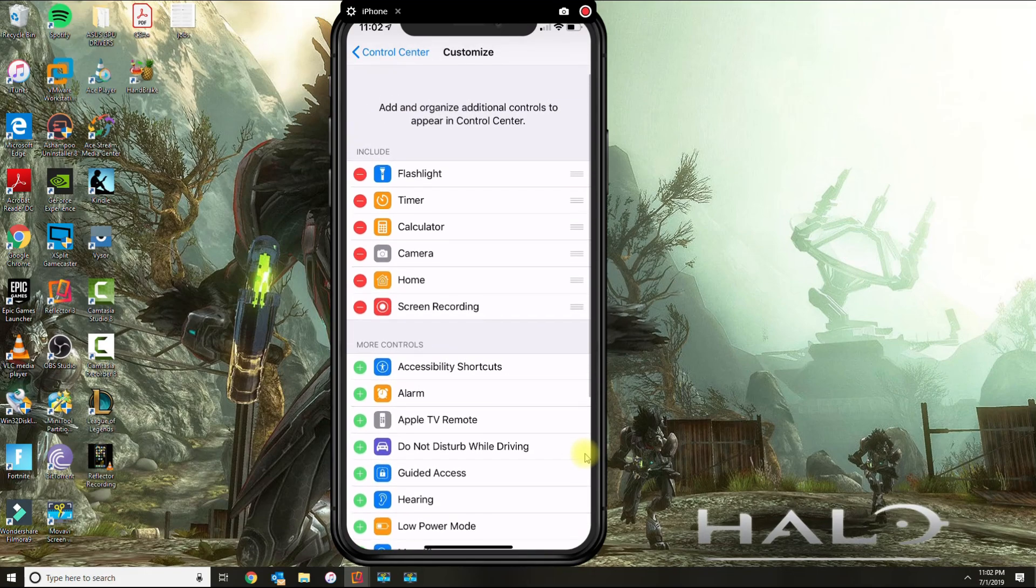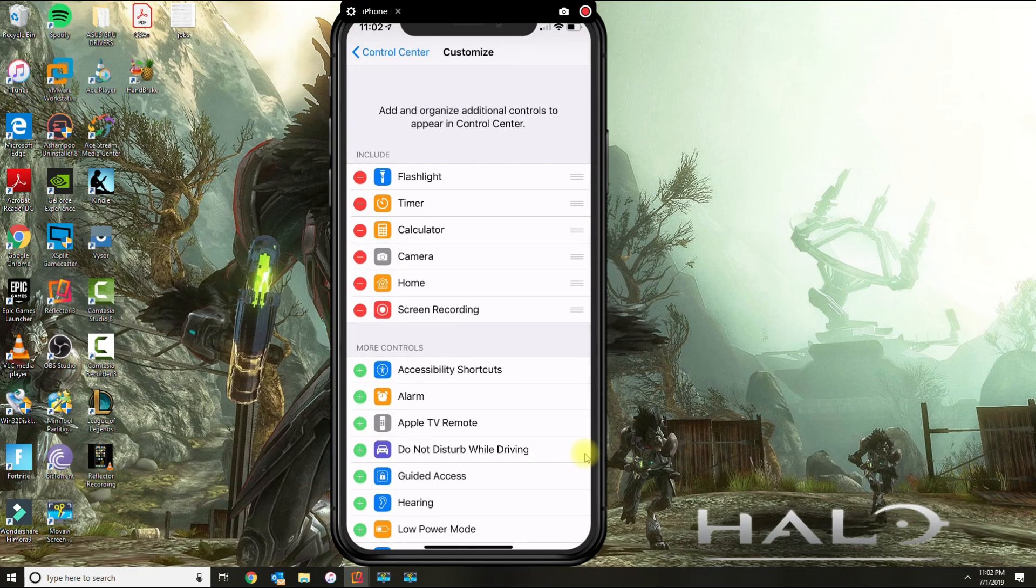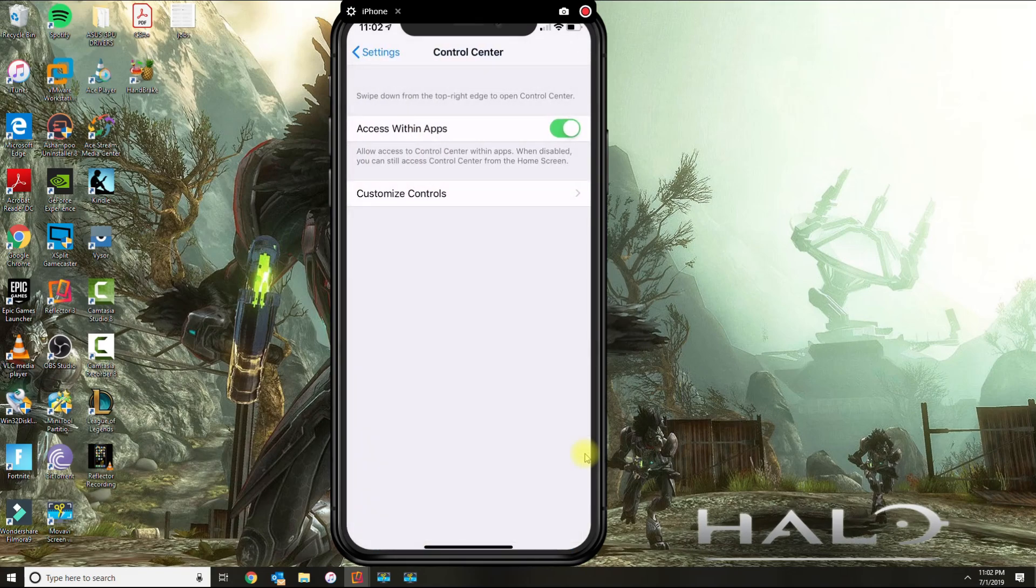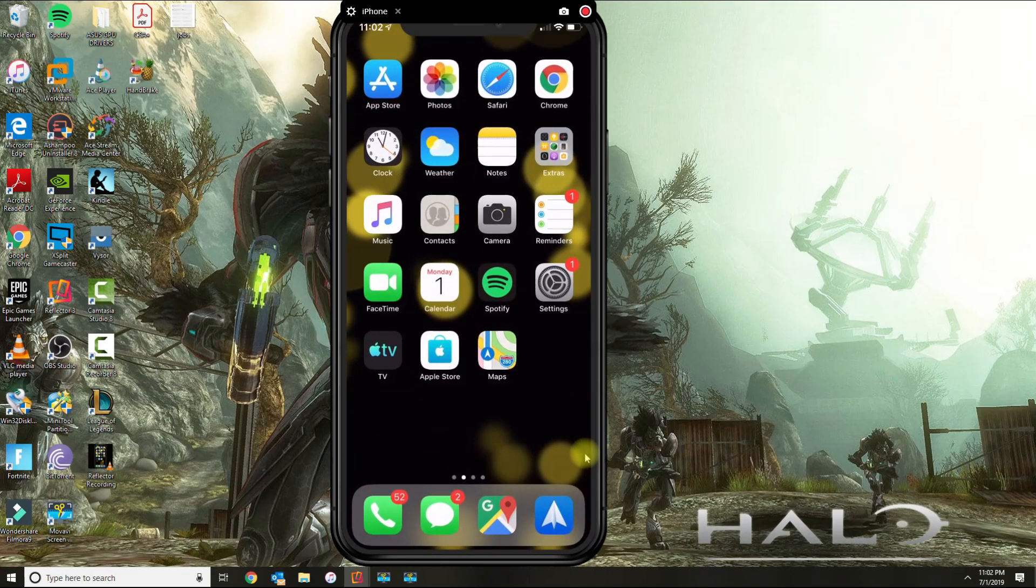And now you're going to see that on the top. So once you're done with that, then you could get out of the menu.